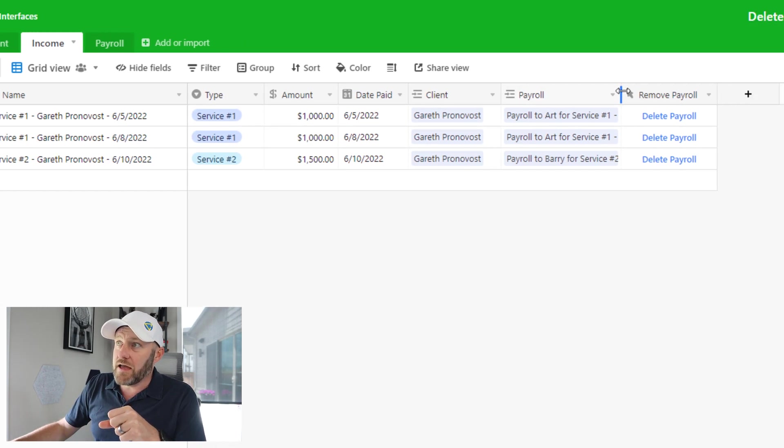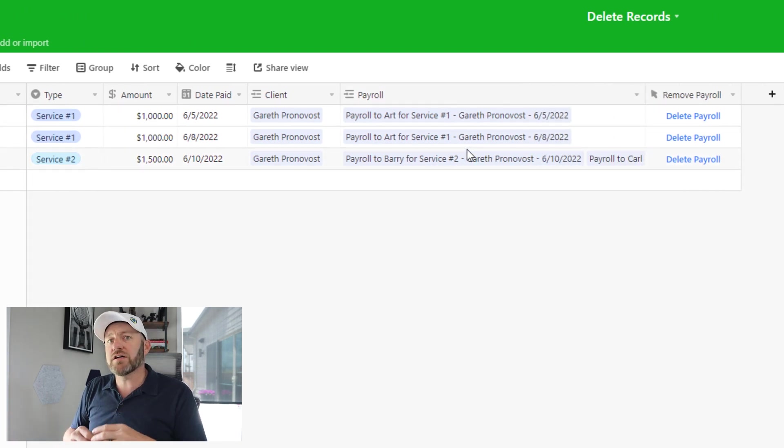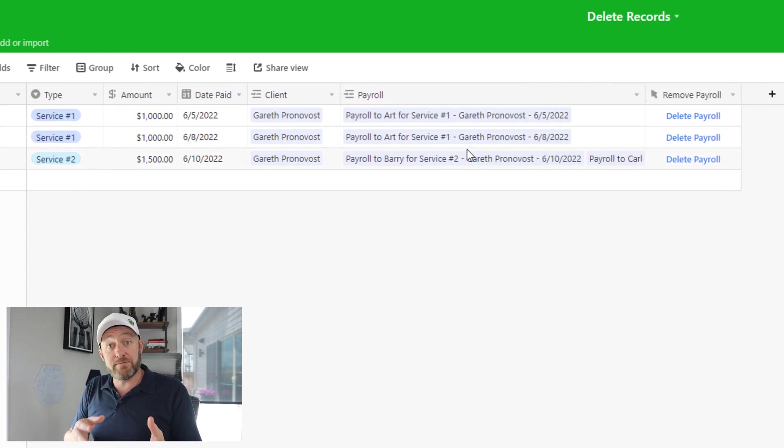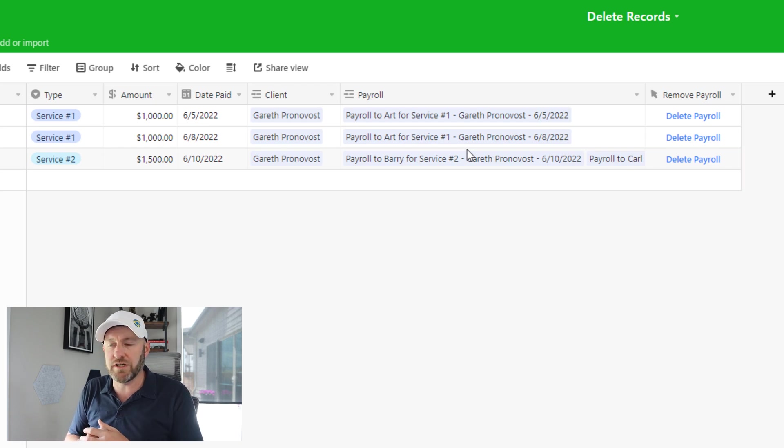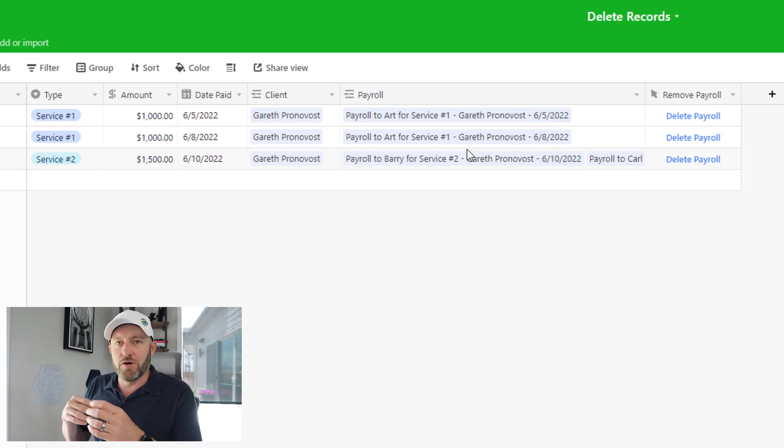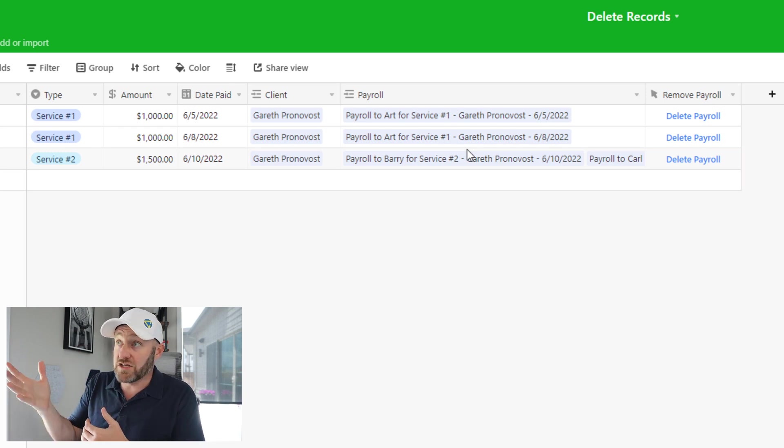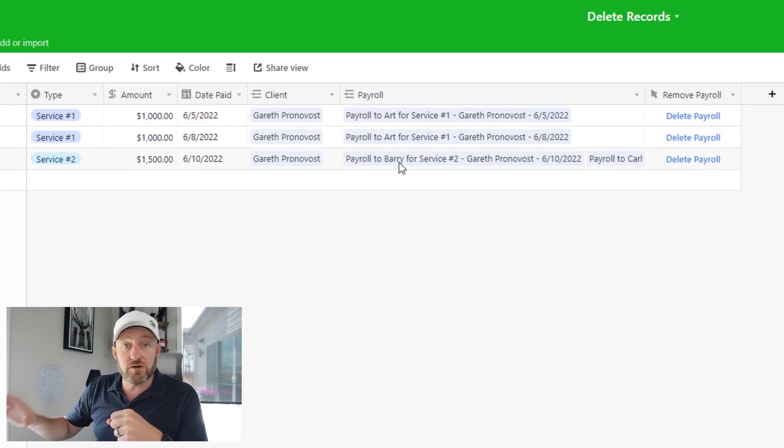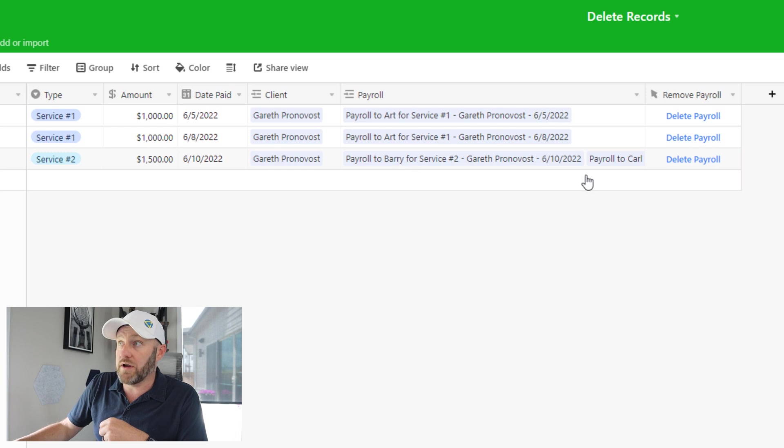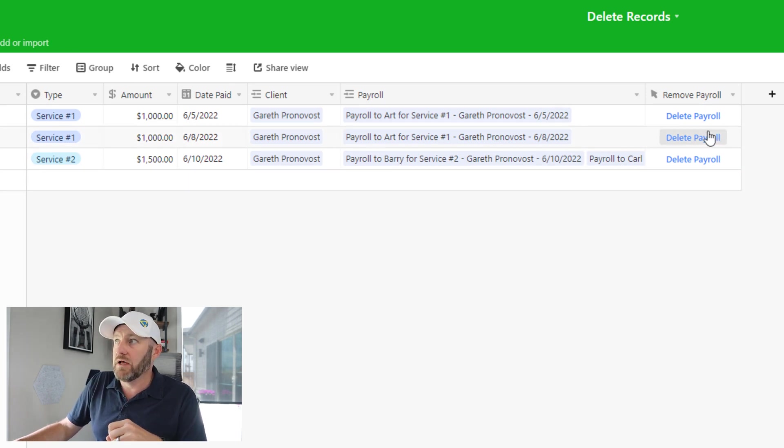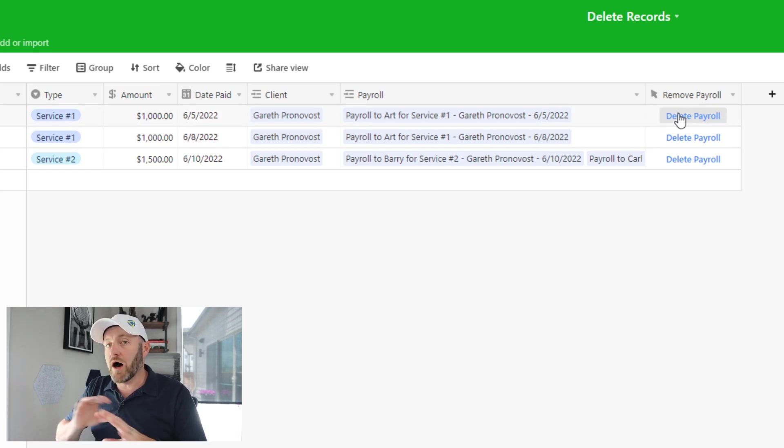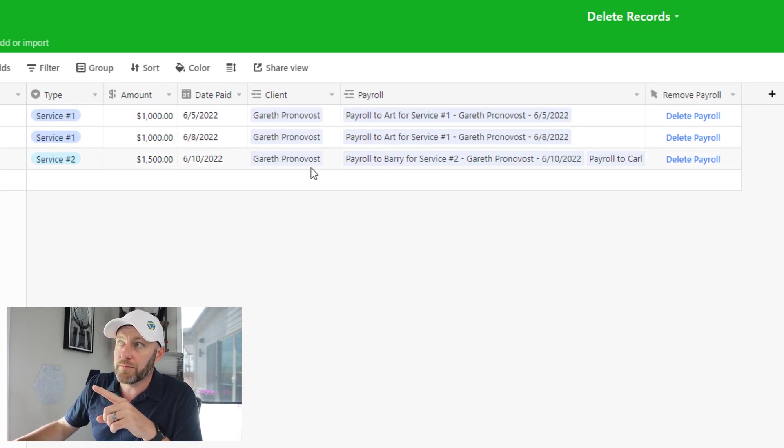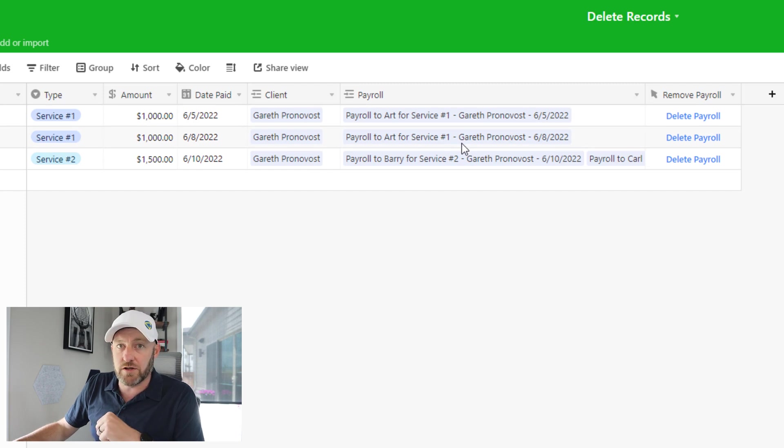And then we also have a link to our payroll, because we only incur payroll costs, especially if we're using contract labor 1099 employees, we only incur those costs when we sell something. So for example, let's say that we provided a service here, service one requires art to do something for us or service two requires two other team members, here we have Barry or Carl. We'll look at this a little bit more in the next table. But I've also built a button here that's going to allow me to automatically delete the payroll that has been linked to a particular income.